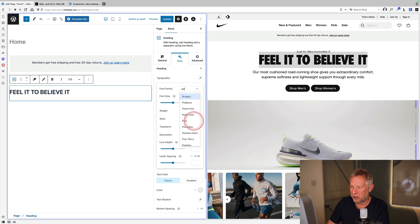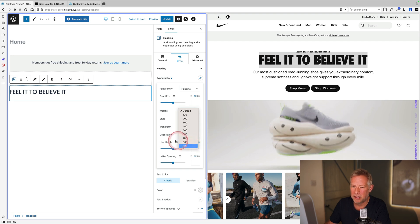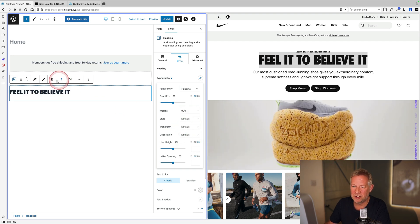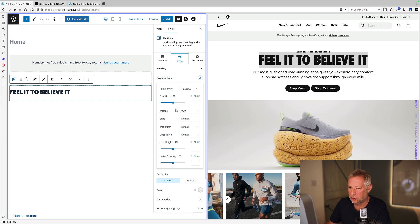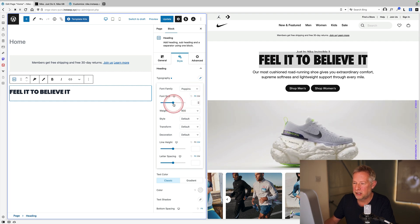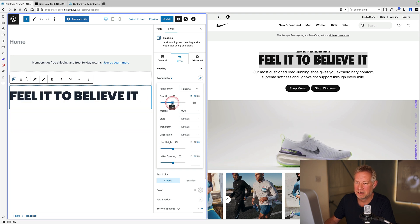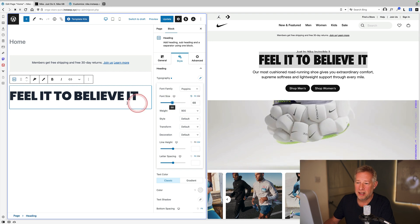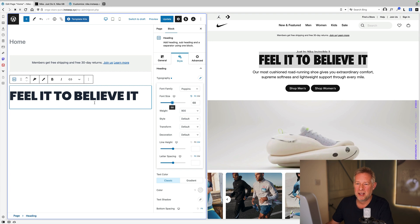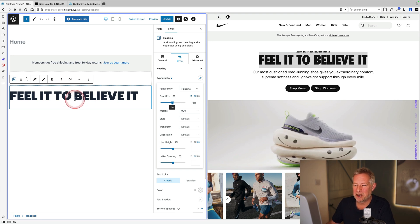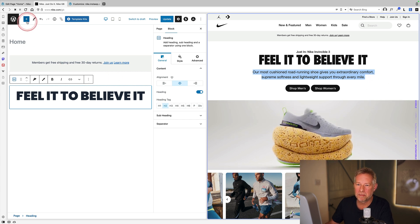Changing the alignment and the size of the heading — either using the slider or by punching in specific values. Also adjusting letter spacing and other typographic settings. Getting it close to the Nike site, though not aiming for an exact match.